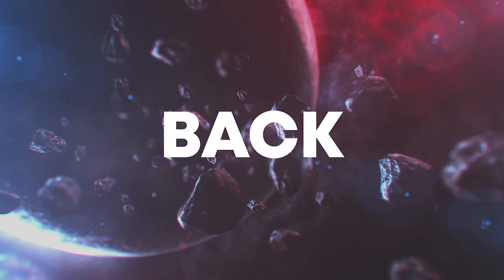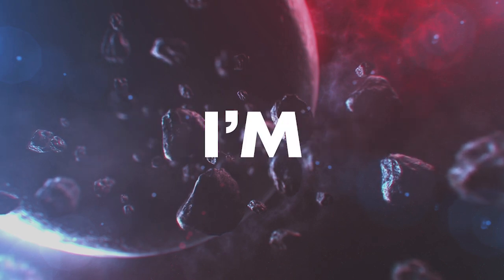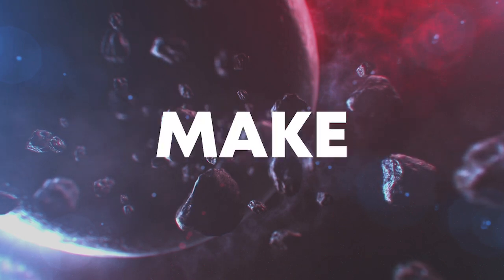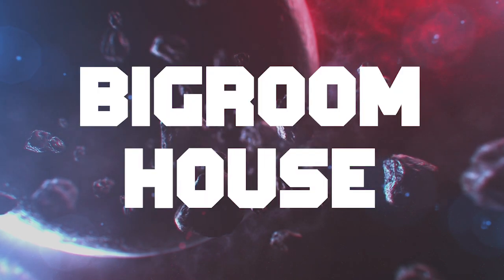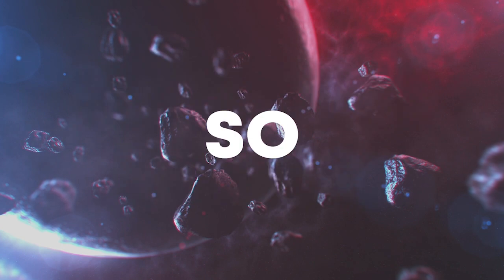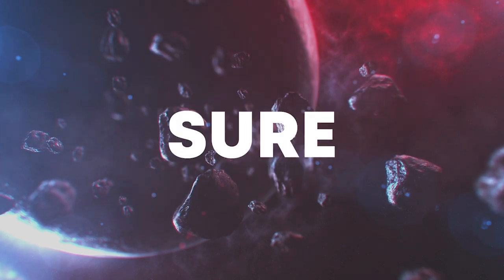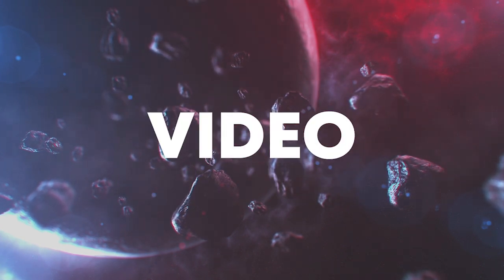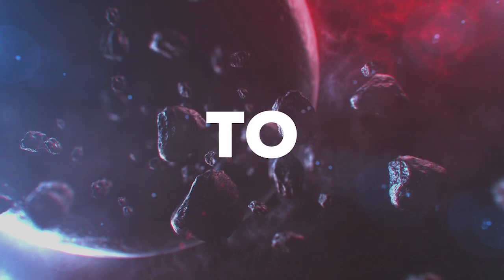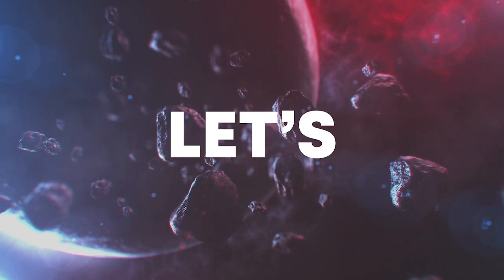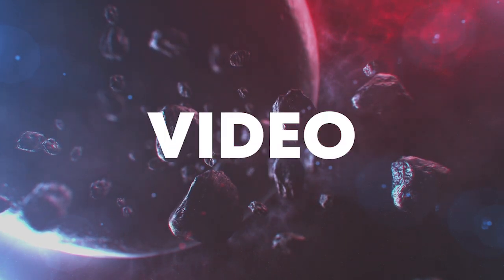Hello guys, welcome back. Today I'm going to show you how to make a big room house track. Make sure to like this video and subscribe to the channel, and let's start the video.